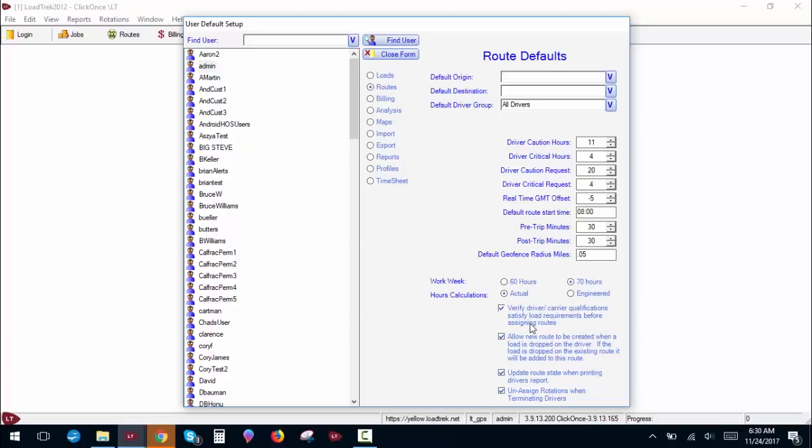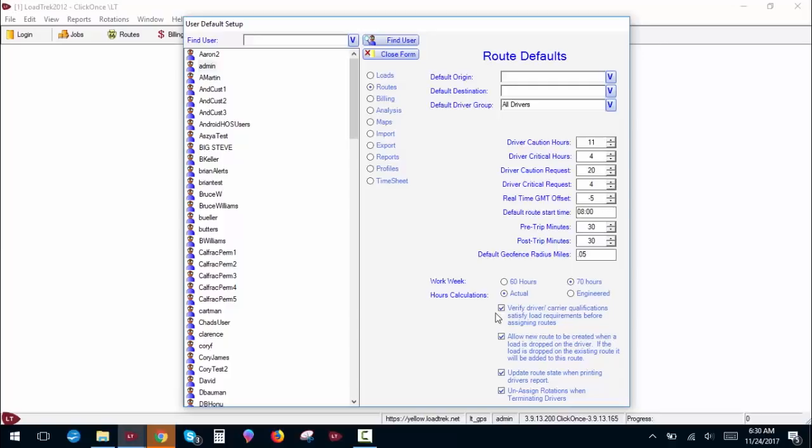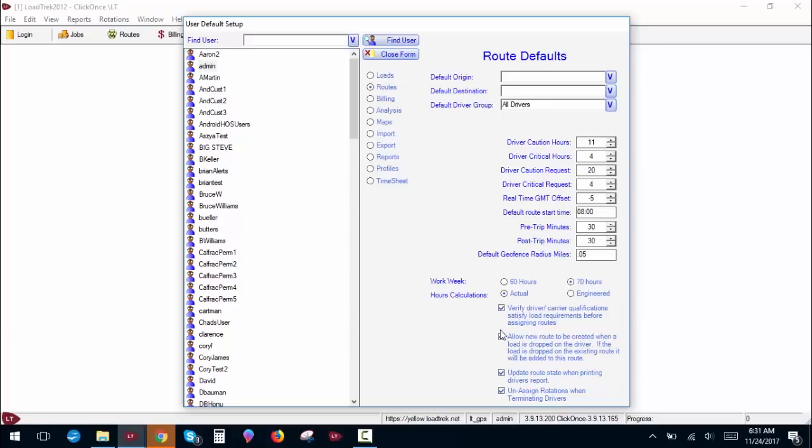Verify driver carrier qualifications satisfy load requirements before sending routes. This is for if you want to assign certain qualifications like hazmat or forklift qualifications to a specific load. This will flag you if a driver does not meet those qualifications. So for example, if you have a hazmat load and the driver is not hazmat certified, this will give you a warning before you assign a hazmat load to that driver. Allow a new route to be created when a load is dropped on the driver. If the load is dropped on an existing route, it will be added to this route. Essentially, this allows you to put a load on a driver. If this is not checked, you won't be able to assign routes to drivers. So we recommend you leave this checked.